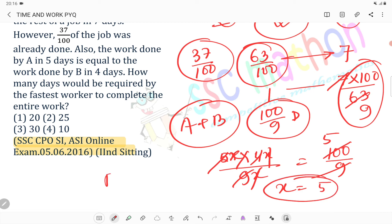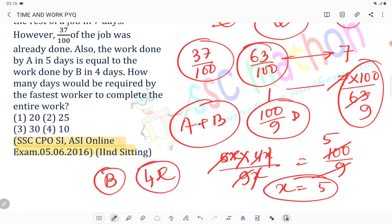Fastest worker matlab B kitna din? Main sir, 4x day me karta hai. Toh 4 into 5 matlab 20 din me kama khatam kar lega. Option number 1 is the correct answer.